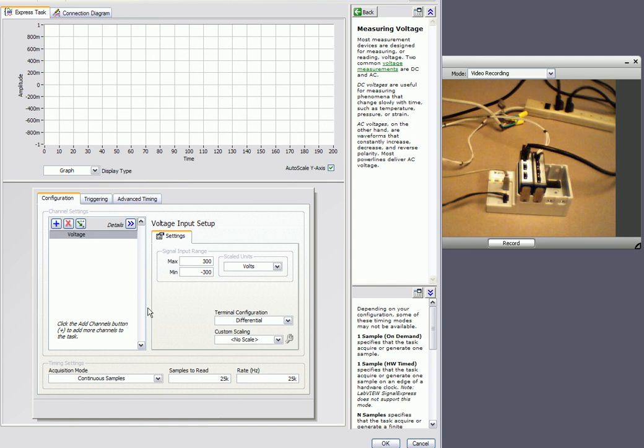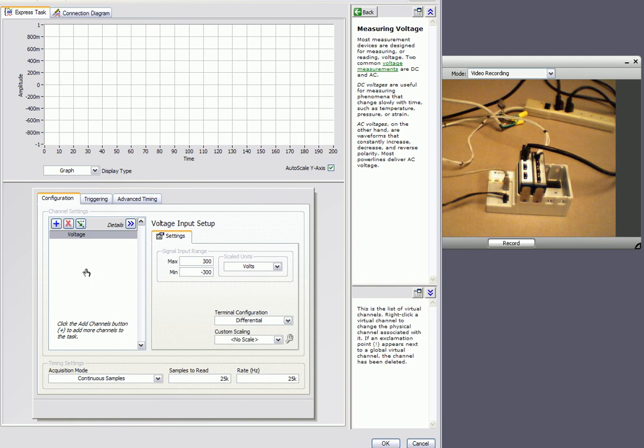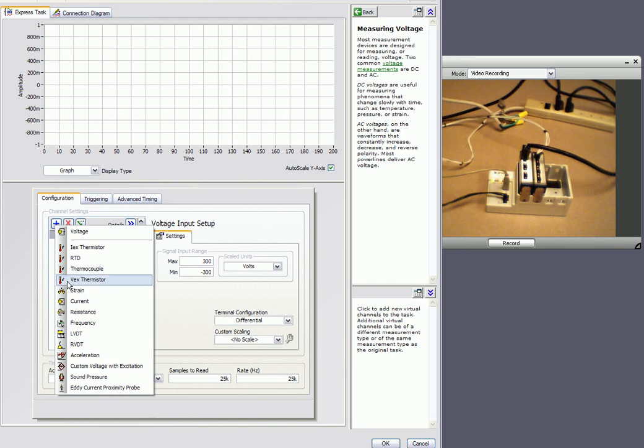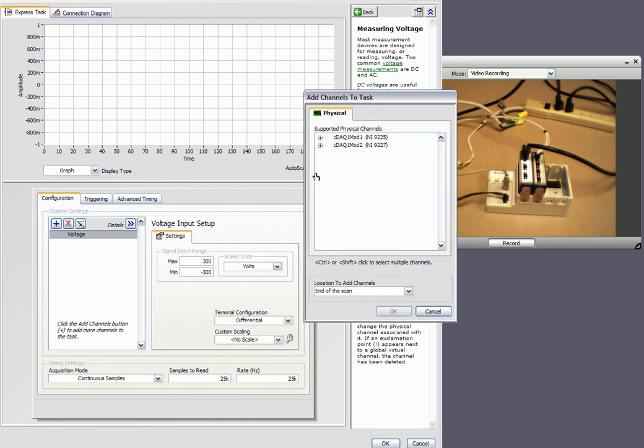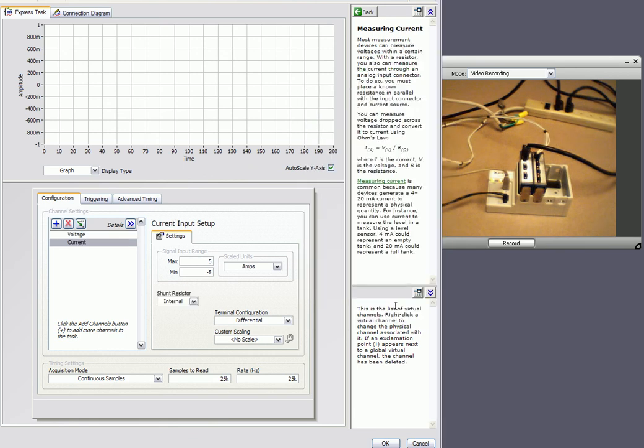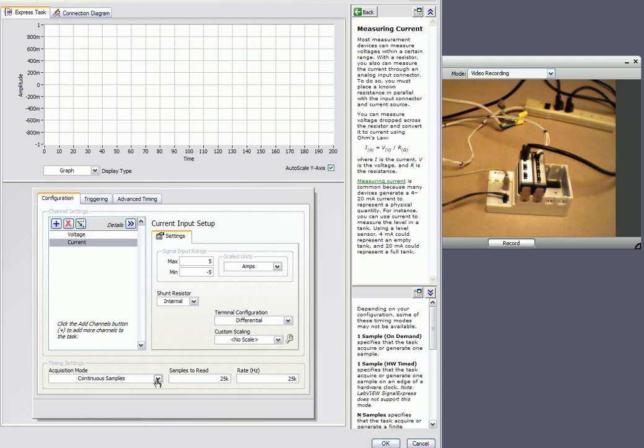And then what I also want to do is I want to configure our current module, our 9227. So I'll hit the plus button and I'll go to current. And that will again show us the hardware on our system. And what I'll do is I'll select analog input 0 for our 9227 module. It's also got continuous samples selected. I'll select OK.